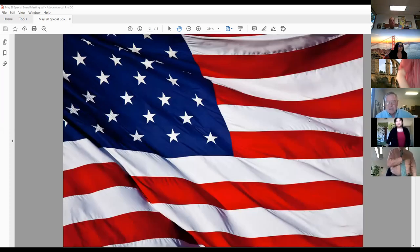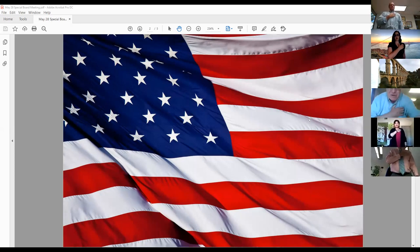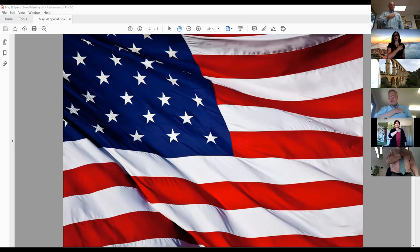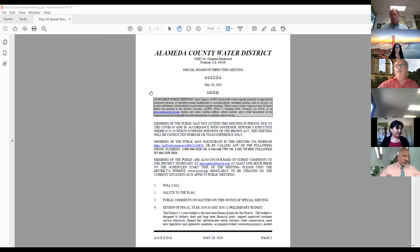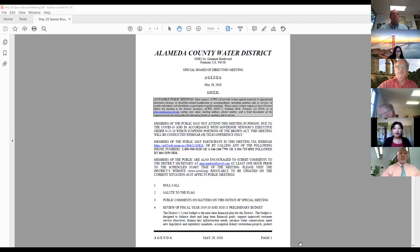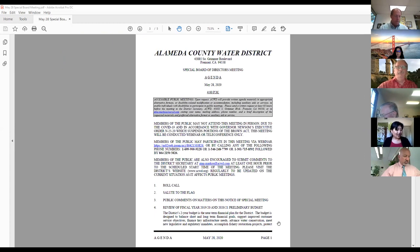I pledge allegiance to the flag of the United States of America, and to the Republic for which it stands, one nation, under God, indivisible, with liberty and justice for all. Thank you. The next item is public comment on matters on this notice of special board meeting. Do I have any members of the public that wish to address the board at this time?